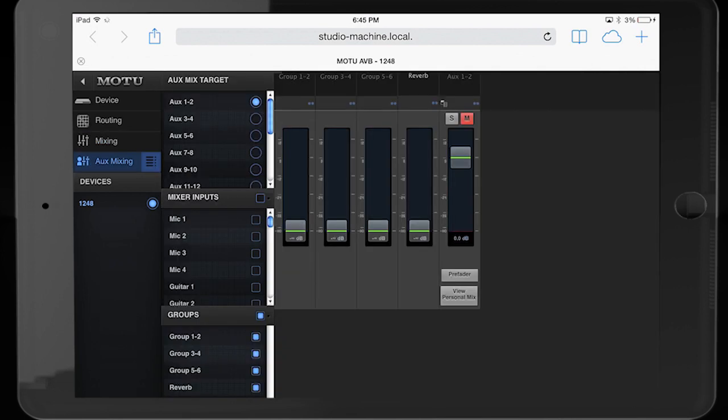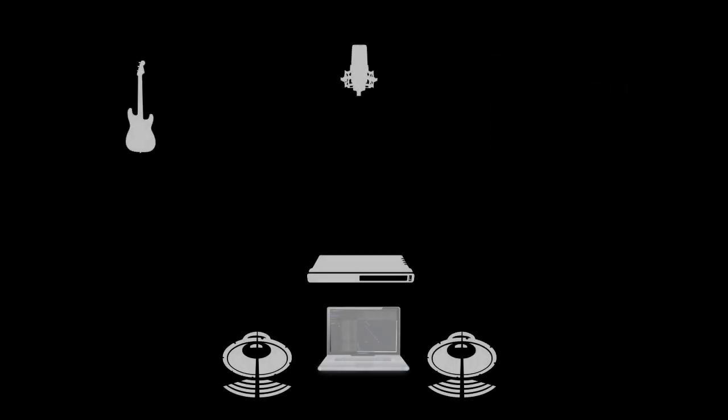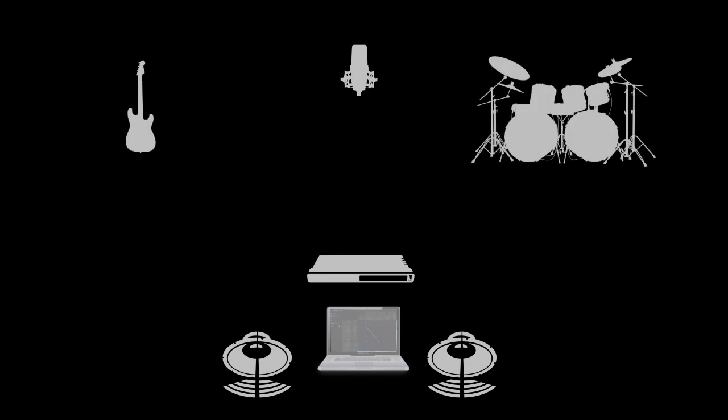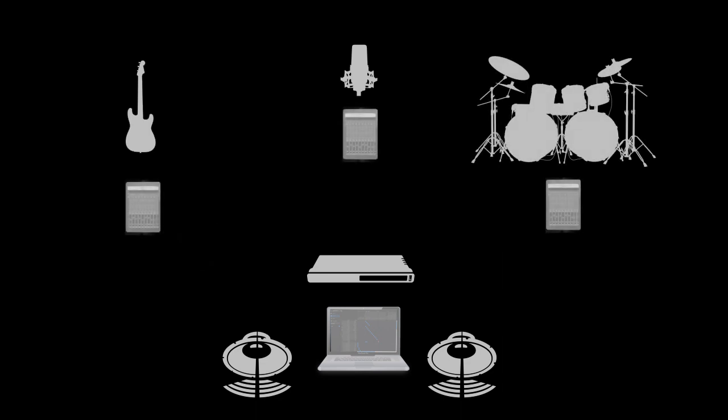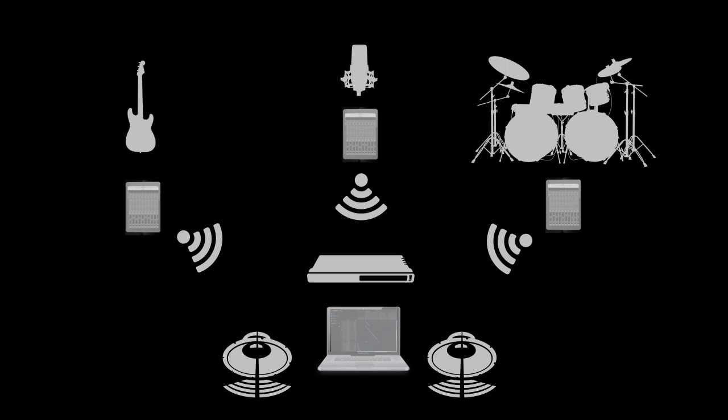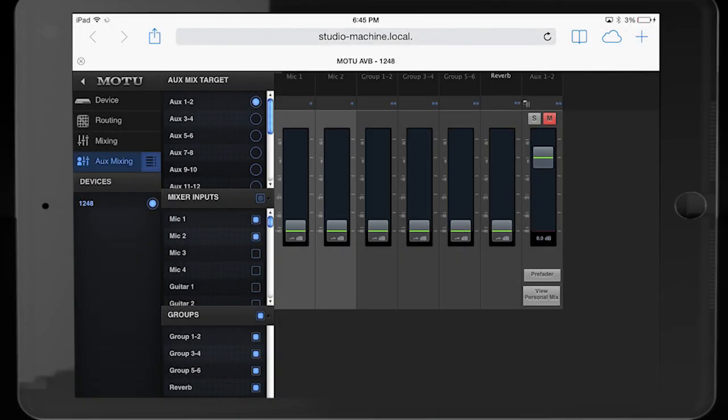There is a separate page for aux mixes. One very powerful aspect of this feature is that the AVB mixer can be addressed from multiple control points at the same time. For example, each musician on stage could have their own iPad or similar device, and each of those musicians could view just the aux mix that applies to their own monitors.